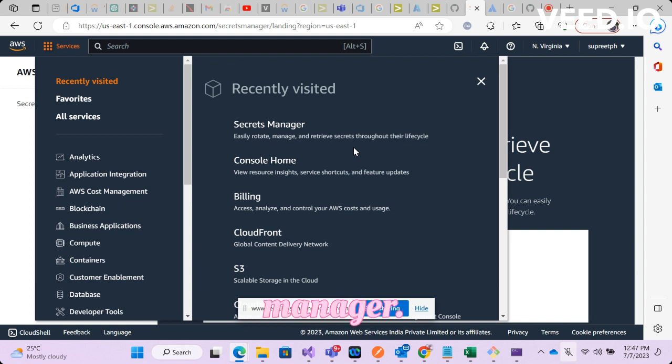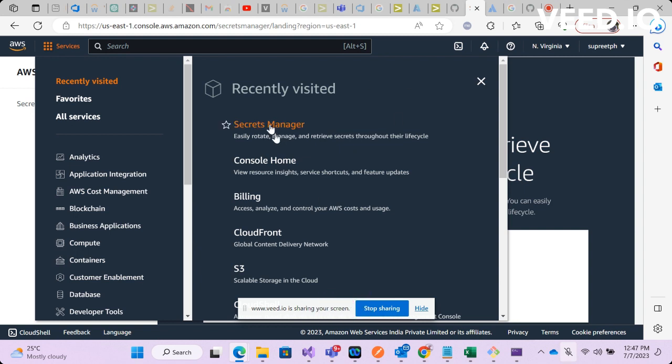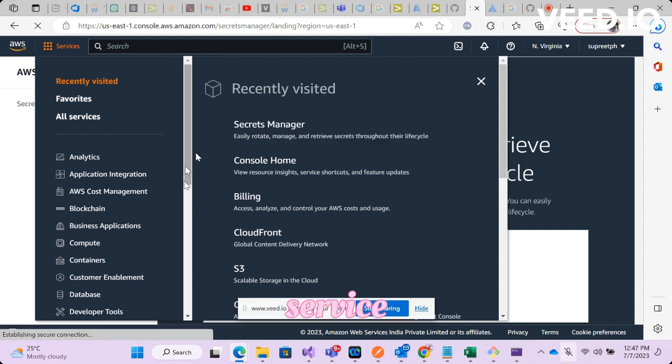So it's better you keep it in a vault or in a place where it is much more safer, and one such option is AWS Secret Manager.